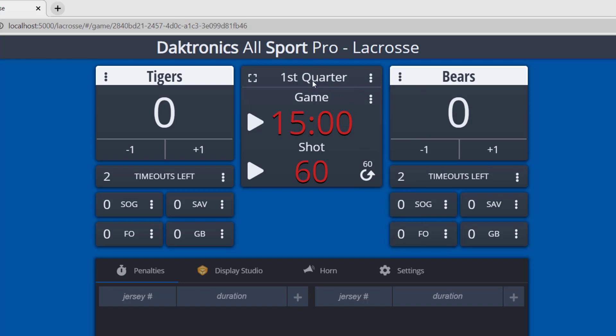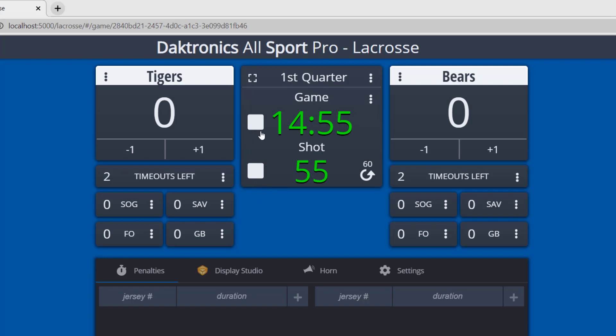Start the clock by choosing the play button next to the game clock. Once the clock has been started, the play button will become a stop button. Use the three dots menu above the clock time to edit the game clock or shot clock time manually.